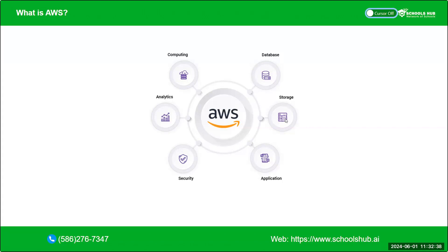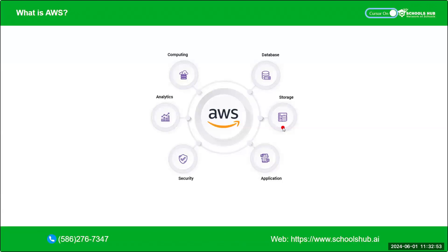Then, we can see storage. For storage, there are multiple storage options in AWS, one of them is S3, S3 bucket, which I'll show you the hands-on of S3 bucket later.